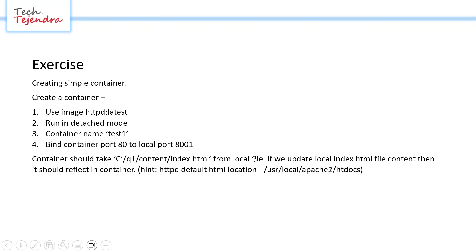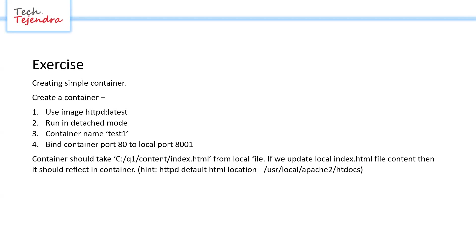Fifth, the container should take content from the local file system. If we update the local index.html file, it should reflect inside the container. Once our container is running, whatever changes we make to our local index.html file should also be reflected inside the container, and the HTTP server will serve the latest content when we refresh the browser. The hint given is that the HTTP server default location is /usr/local/apache2/htdocs.